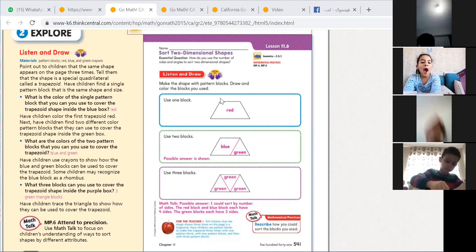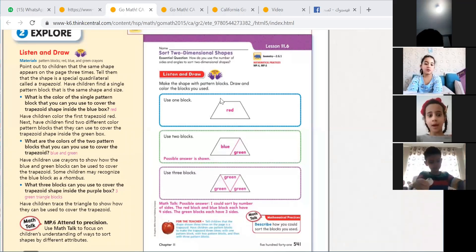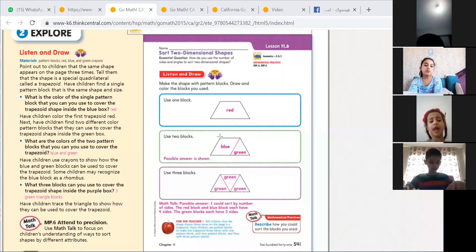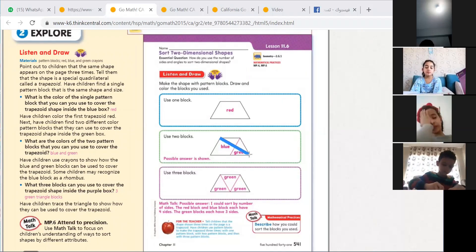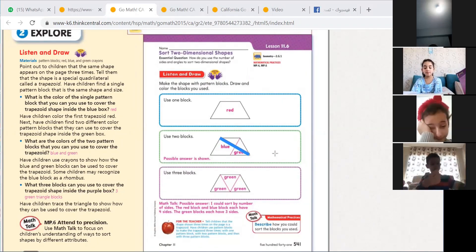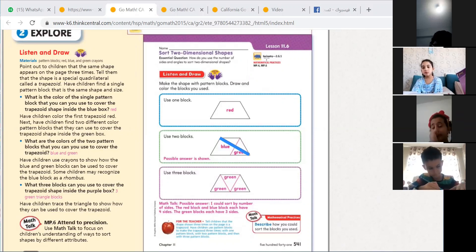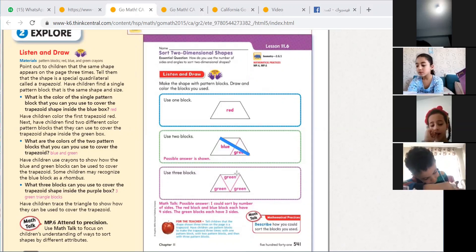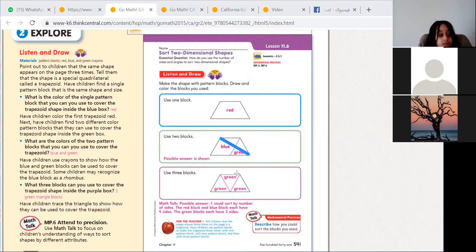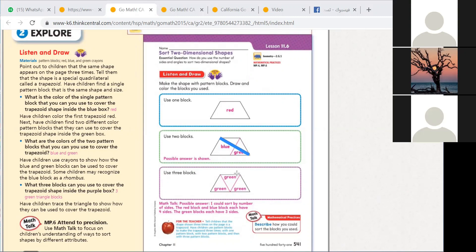I'll show you. See here — I will try to draw a line in this way. Now I made it as two triangles. Could you see the line? I made the trapezoid as two triangles.